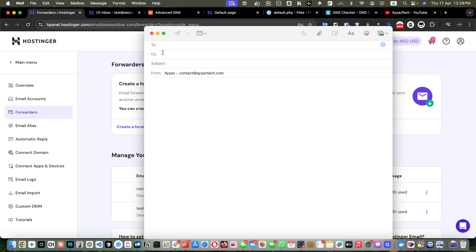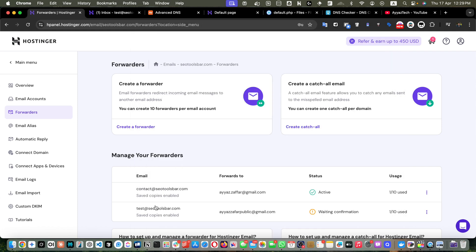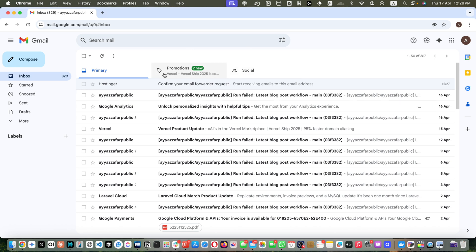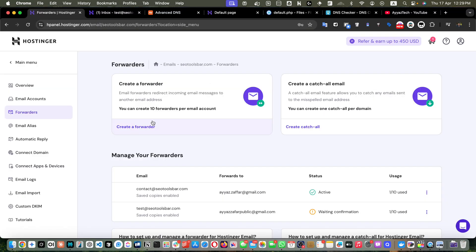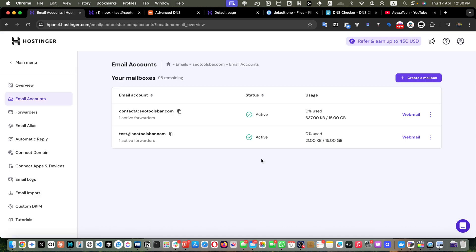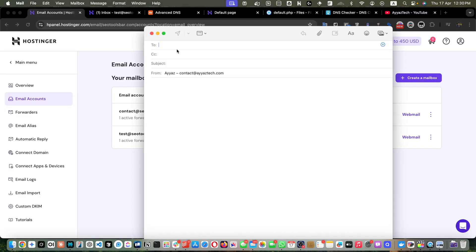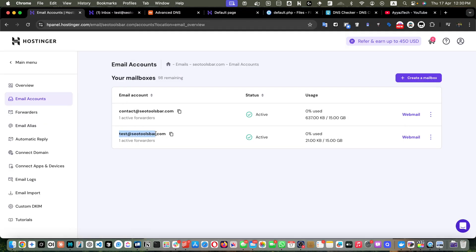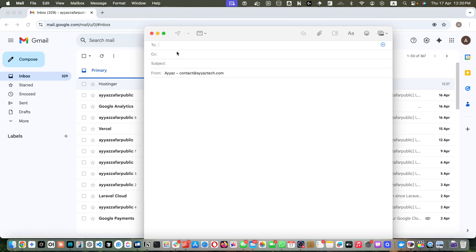Now I'm going to use another email account to send an email to this new account, and I want to see if the email is received in the Gmail account. The page was showing 'waiting for confirmation' because we hadn't reloaded yet — reload the page and you will see the status becomes Active, which means it is ready to be used.